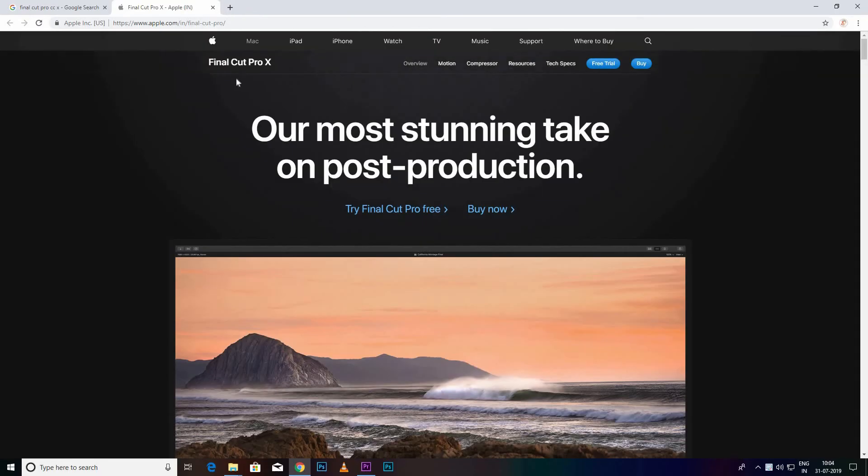If you are a Mac user, you can go to one software — that is a professional editing software: Final Cut Pro. You can use this professional software. If you are a professional editor, you can use this software with a Mac setup. You can install Final Cut Pro.